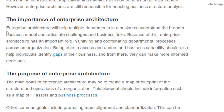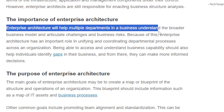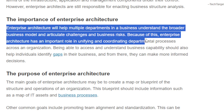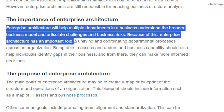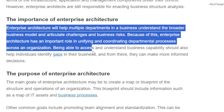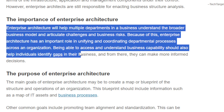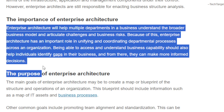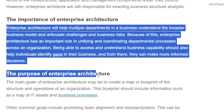Enterprise architecture helps multiple departments in a business understand the broader business model and articulate challenges and business risks. The enterprise architect has an important role in unifying and coordinating departmental processes across an organization. Being able to assess and understand business capabilities, they can identify gaps and from there make more informed decisions.